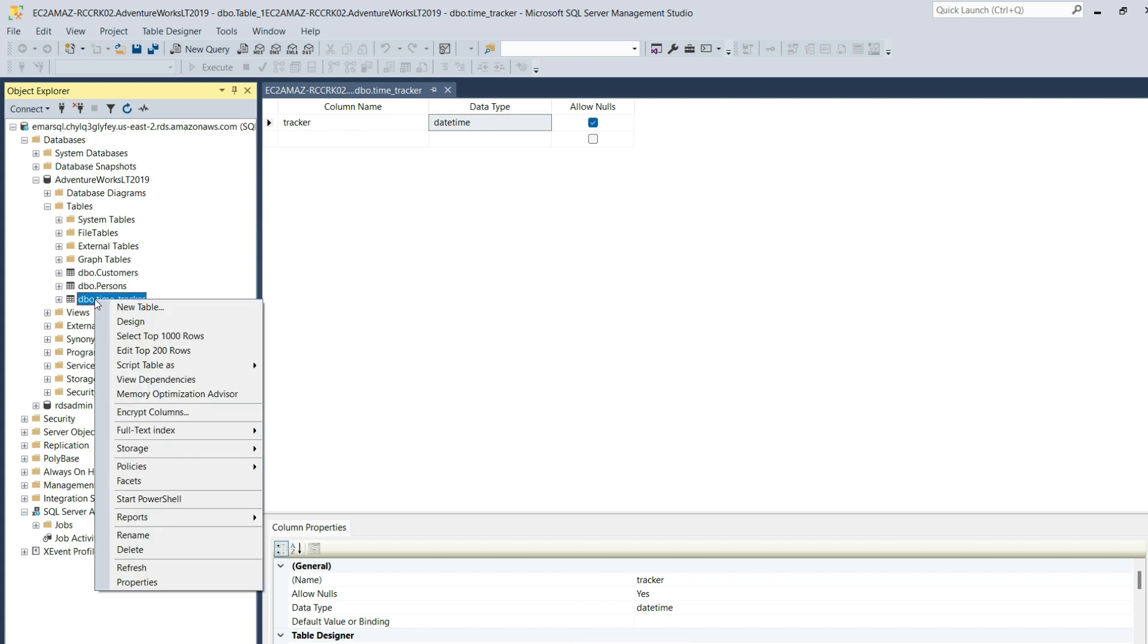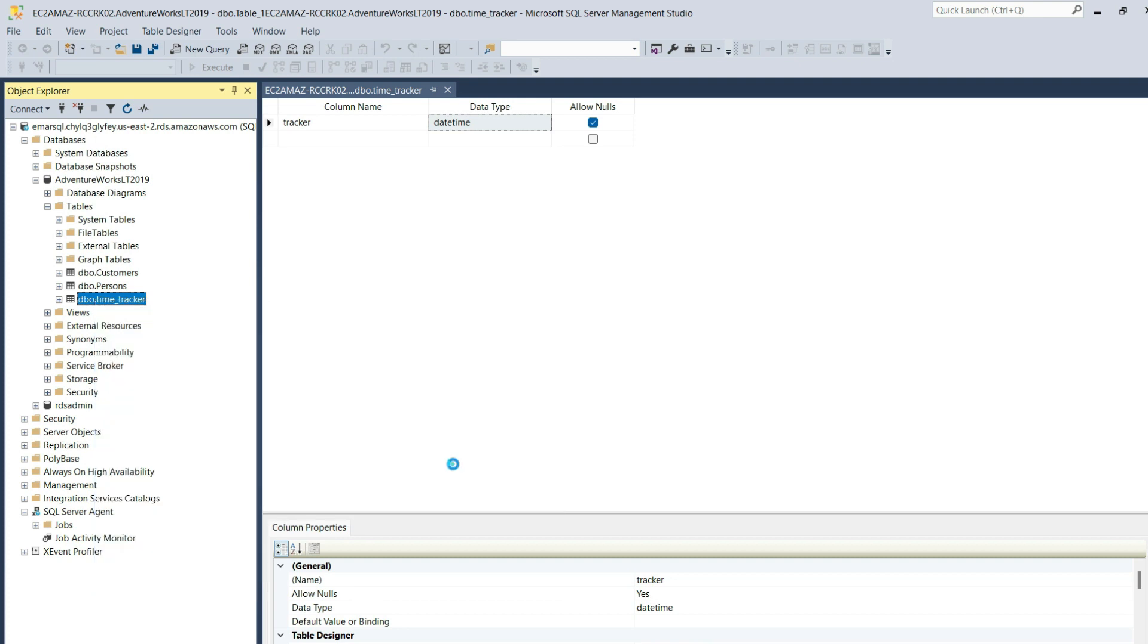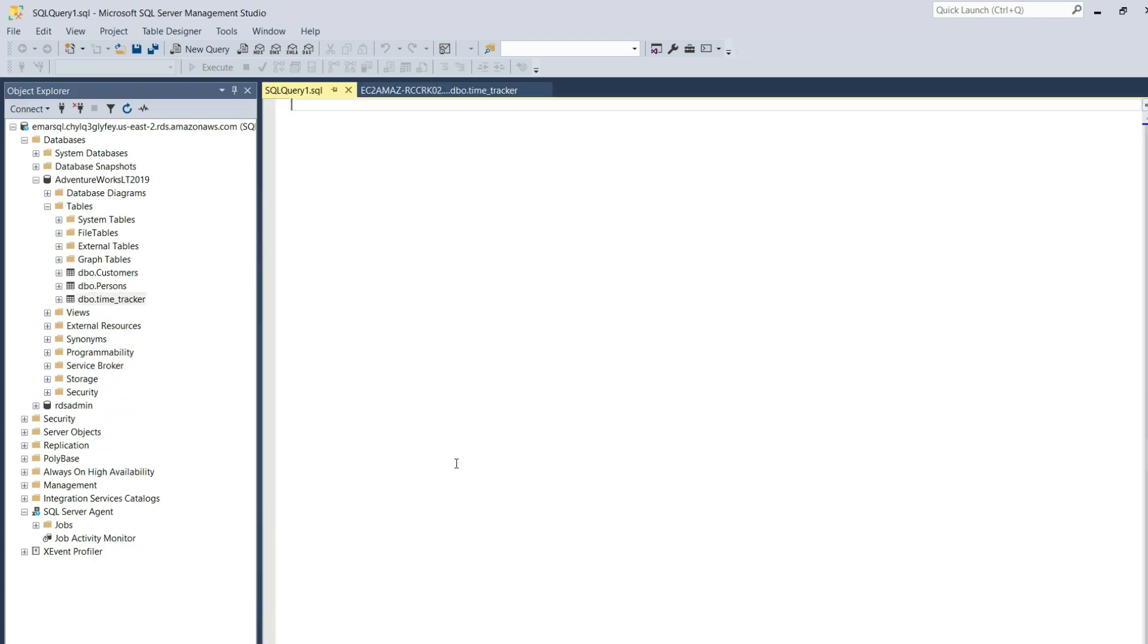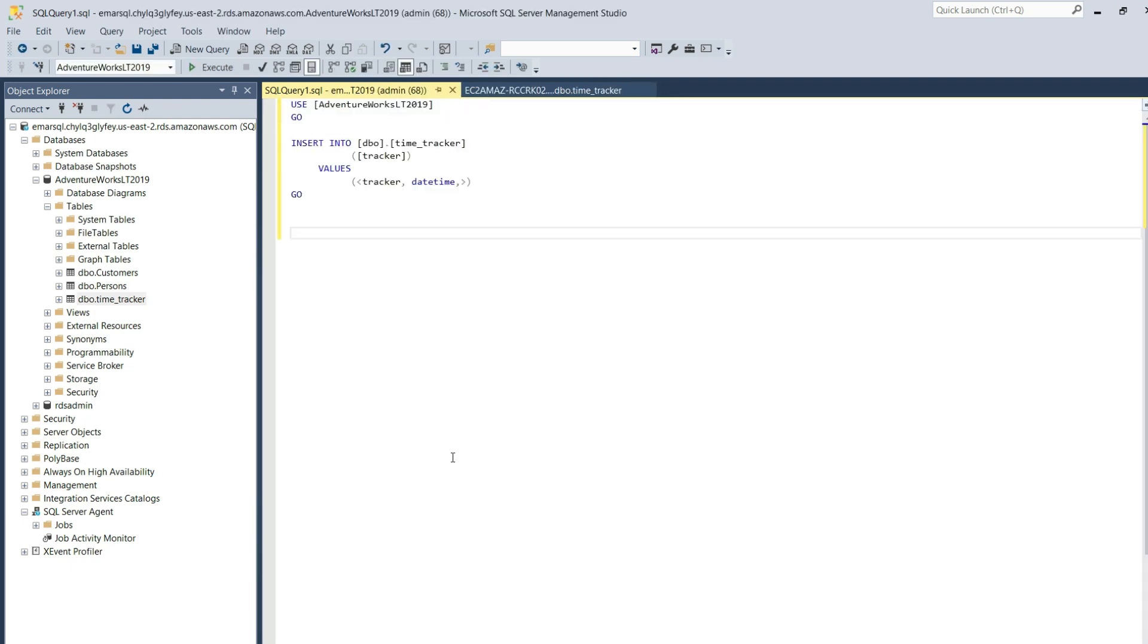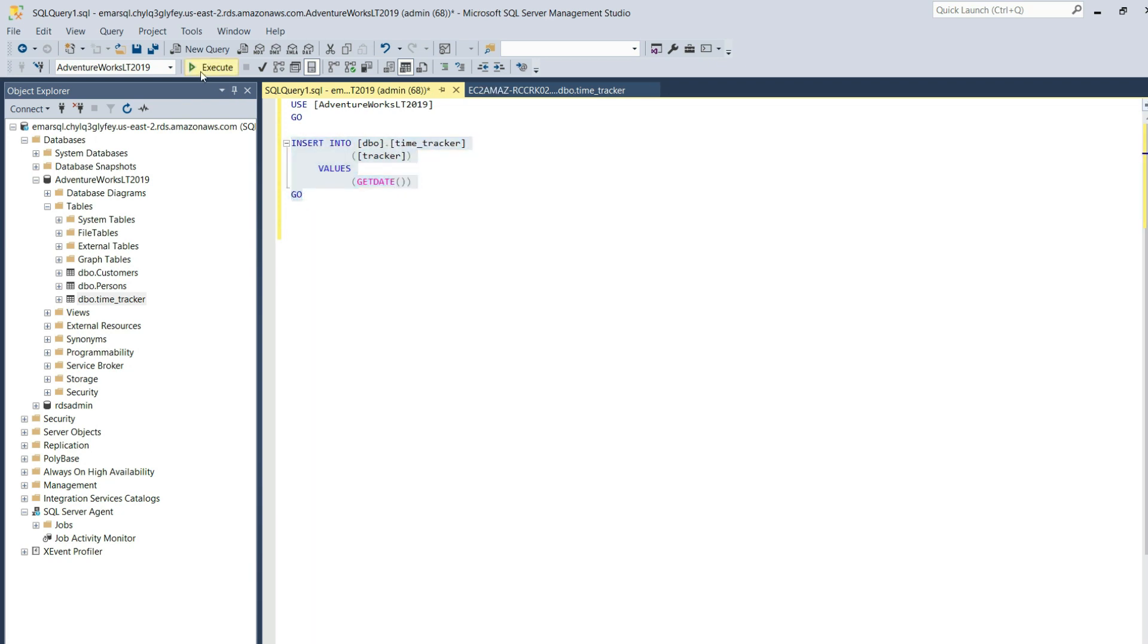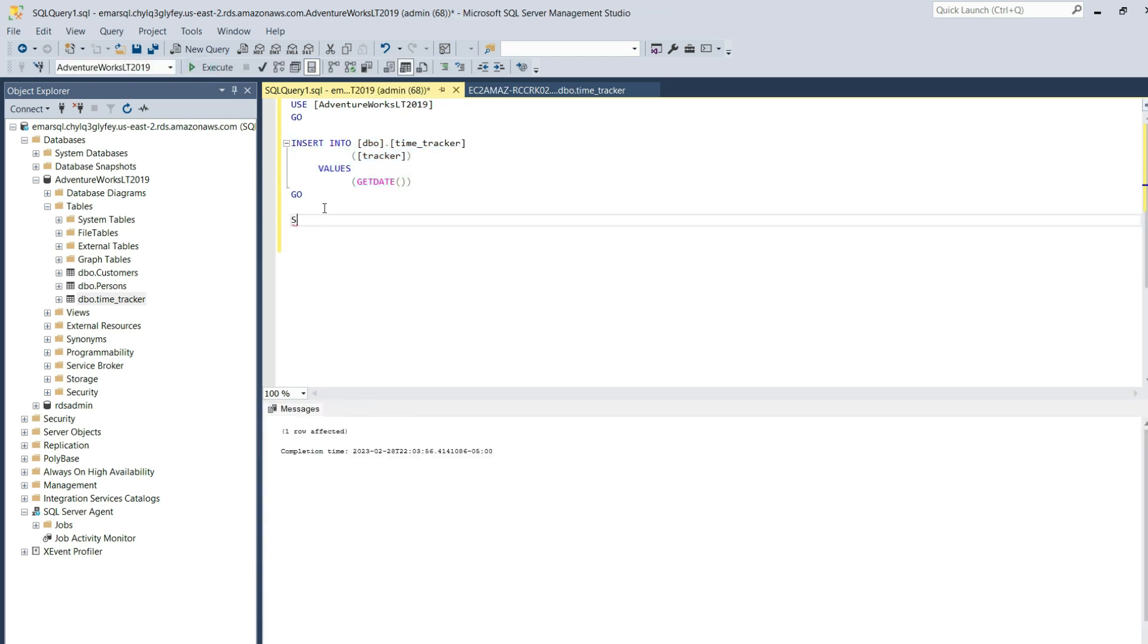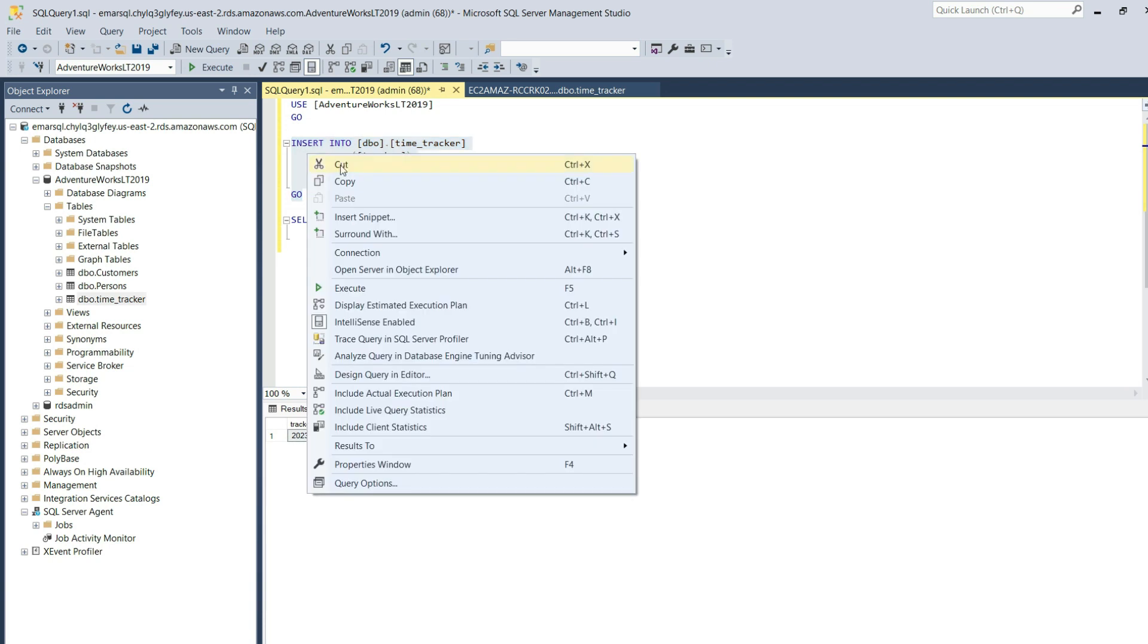Now right-click on the table, select Script As, then select Insert to New Query Window. This will generate the syntax to insert data within the table. I'm going to replace this with the GetDate function to get the current date and time. Now let's execute to ensure it's working correctly. Now let's do a select on the table. One record was inserted. So let's copy this statement.